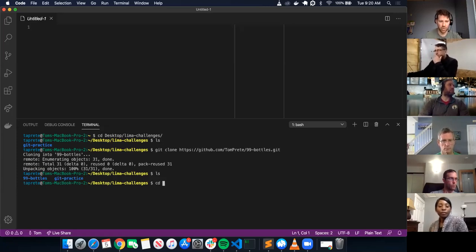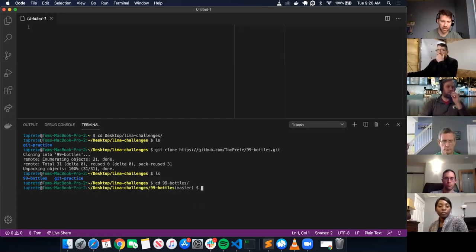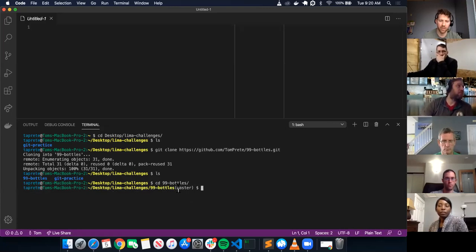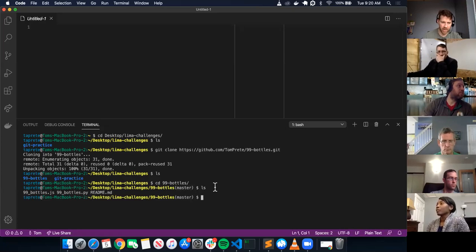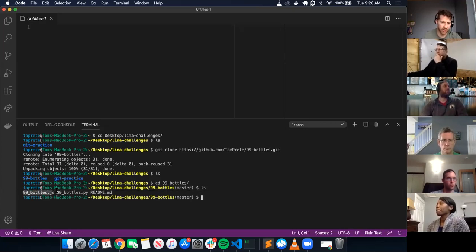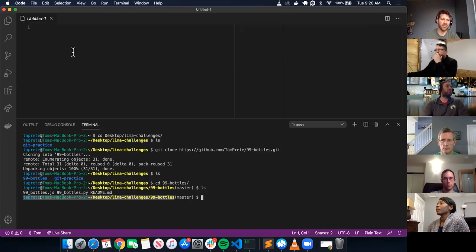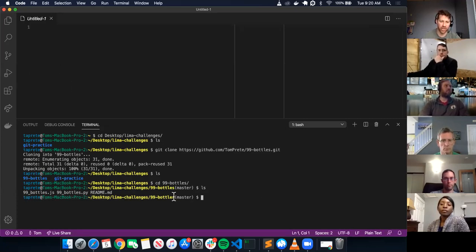I want to CD into 99 bottles. I'm in desktop, Lima challenges, 99 bottles. Now I'm actually in the 99 bottles repository directory. It's got the JavaScript, Python, and the readme. Now I want to open this directory into VS Code. Does anybody know the command to open the current directory, which is 99 bottles, into VS Code?